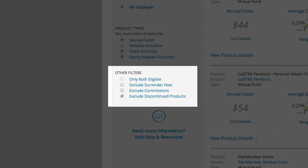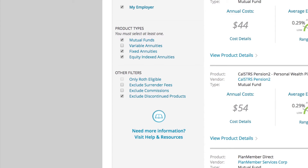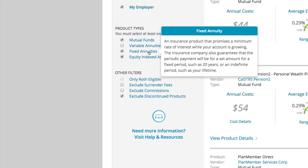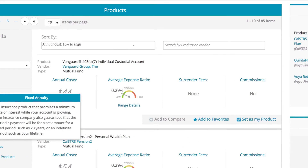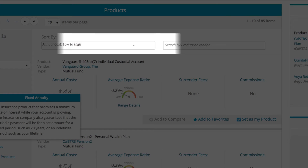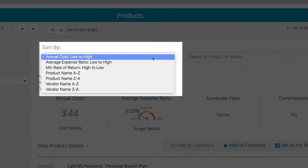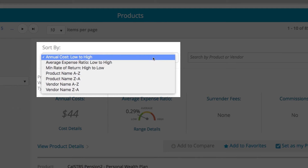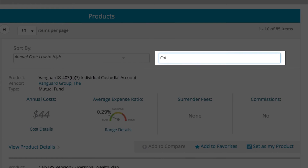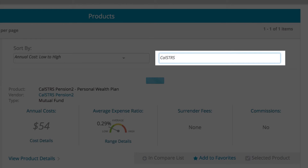There are also other types of filters to help you pinpoint your search even further. Remember, you can click on any of the terms in the filter selection for a quick description. After applying your filters, go ahead and sort or search through the list. The sorting drop-down menu allows you to view the list in a number of ways, including by annual cost, product name, or vendor name. If you already know specifically what you're looking for, use the search bar.